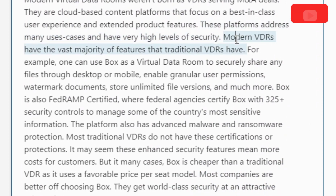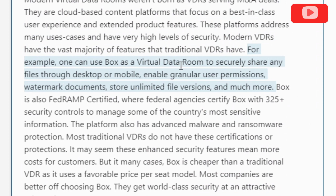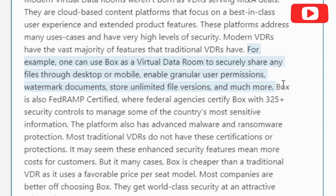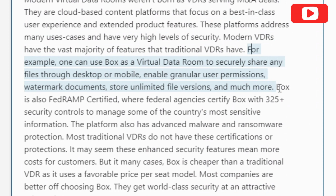Modern VDRs have the vast majority of features that traditional VDRs have. For example, one can use Box as a virtual data room to securely share any files through desktop or mobile, enable granular user permissions, watermark documents, store unlimited file versions, and much more.